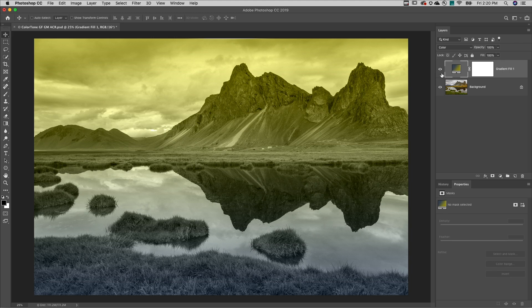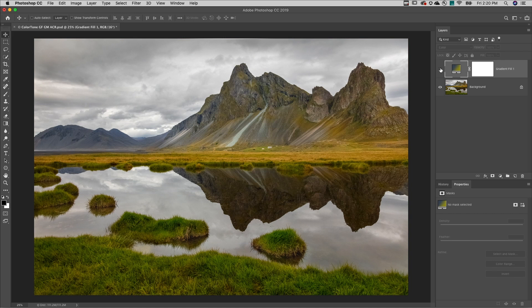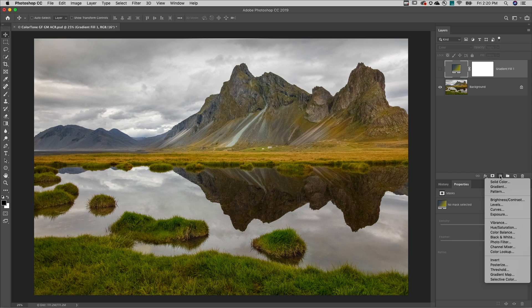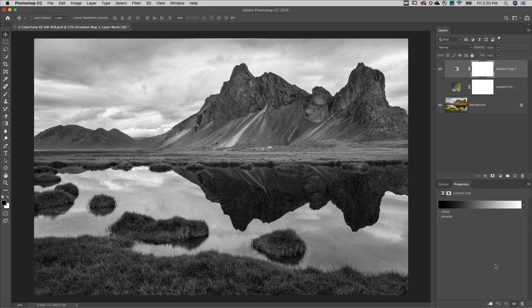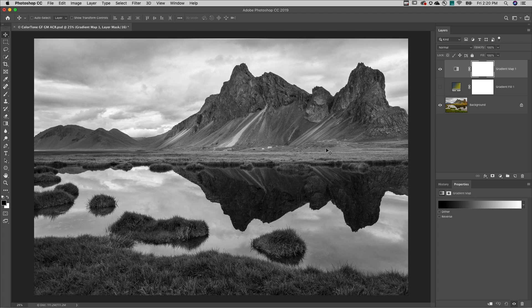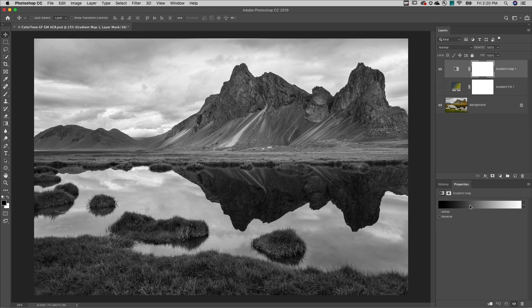Now the second method is to add a gradient map adjustment layer. I'll tap the D key to set the default colors to black and white and that way when I add a gradient map it'll go from black to white. The gradient map is going to remap all of the values in the image based on the colors and luminosity values in this gradient.